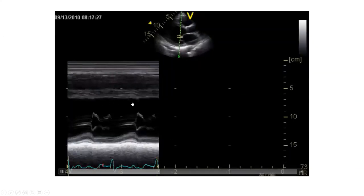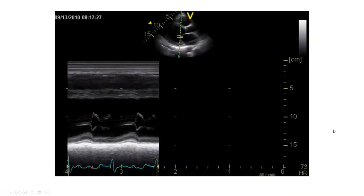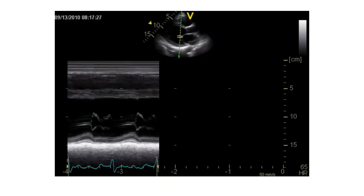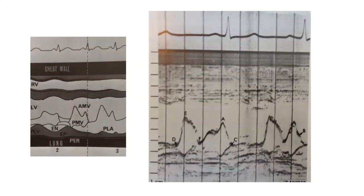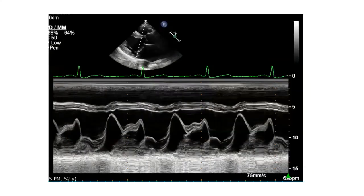Here is a patient with a widened E-point septal separation. As seen on the two-dimensional echo, overall left ventricular function is quite poor and stroke volume is low. If you are not putting much of a stroke volume past your aortic valve in systole, you will not have much mitral valve excursion in diastole. Anything greater than 6 millimeters on M-mode is indicative of an elevated E-point septal separation.